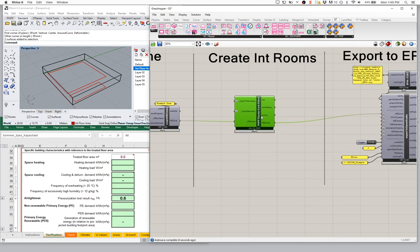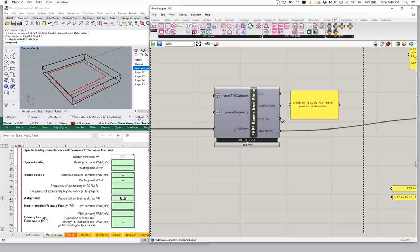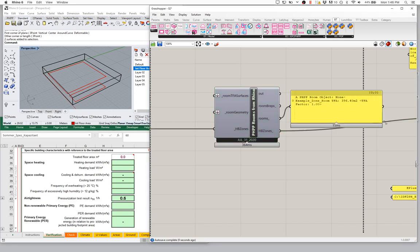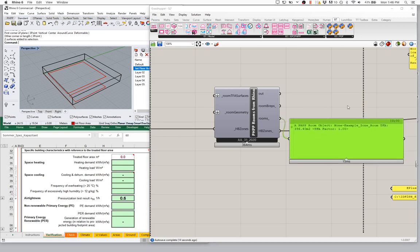Let's take a look at what we're getting as output. Let's take a look at the room — we get one room. So we have a PHPP room object. It has no name. It's on example zone, and it has a TFA of 396 square meters, a TFA factor of one. What room are we looking at?